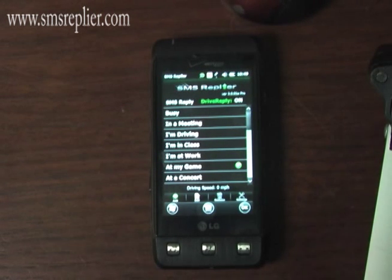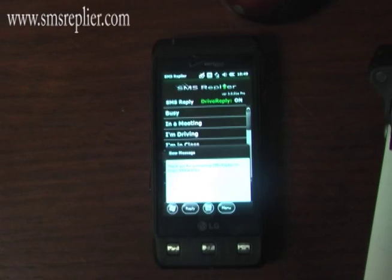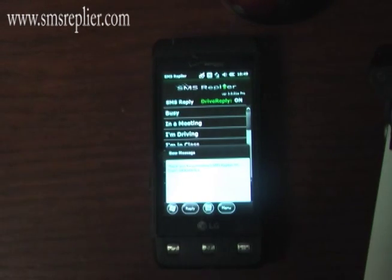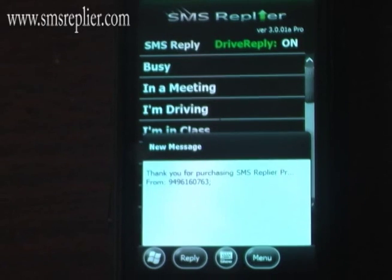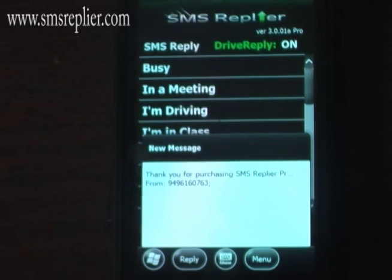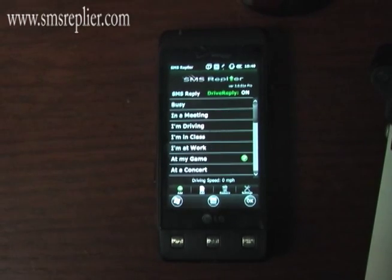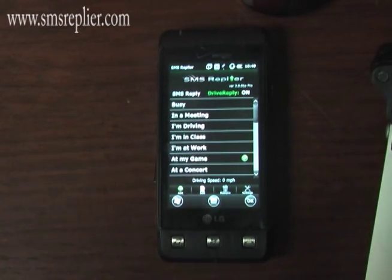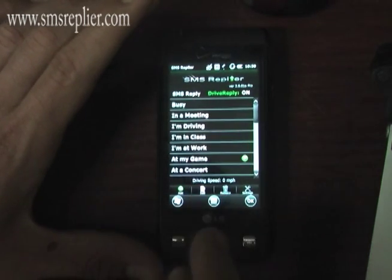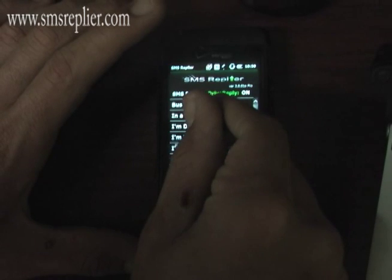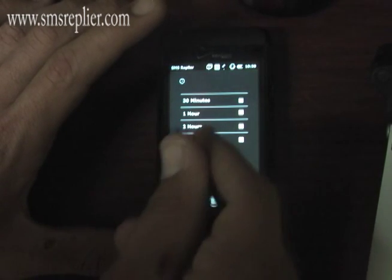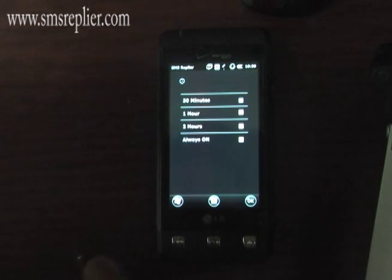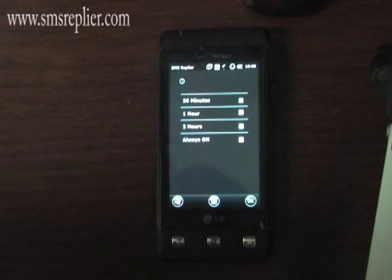Now we have SMS Reply running. As you can see, we just got a text message coming in that says thank you for installing SMS Reply Pro — that will come in when you install or upgrade. You have all these different options here, and that is how you install SMS Reply Pro on a LG Fathom.